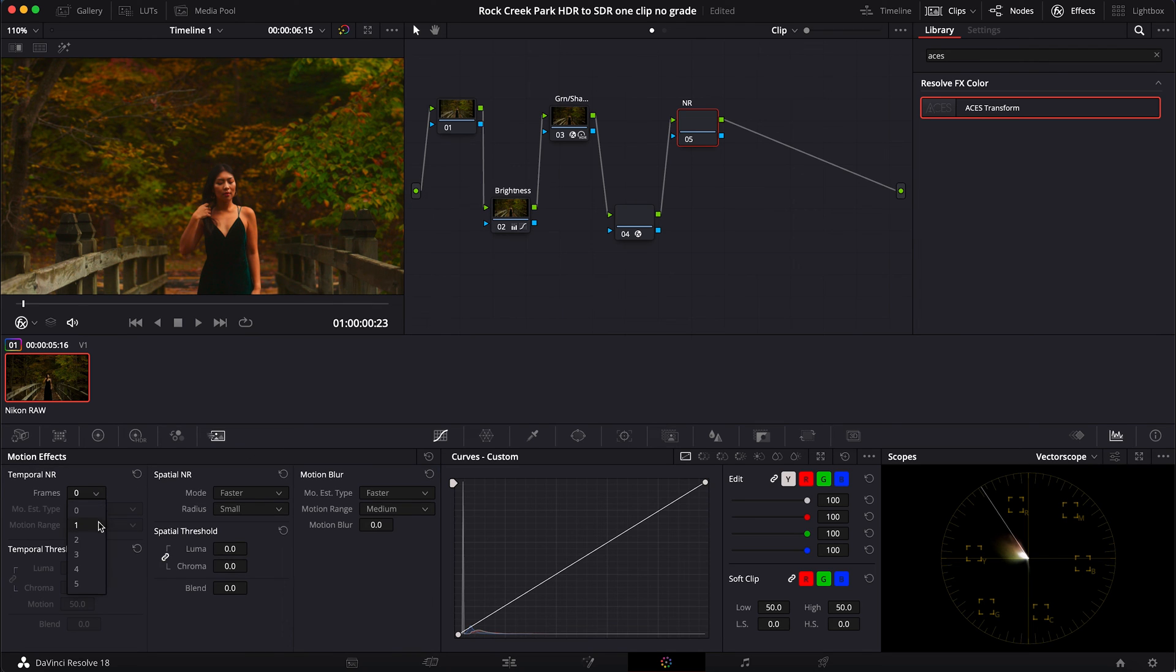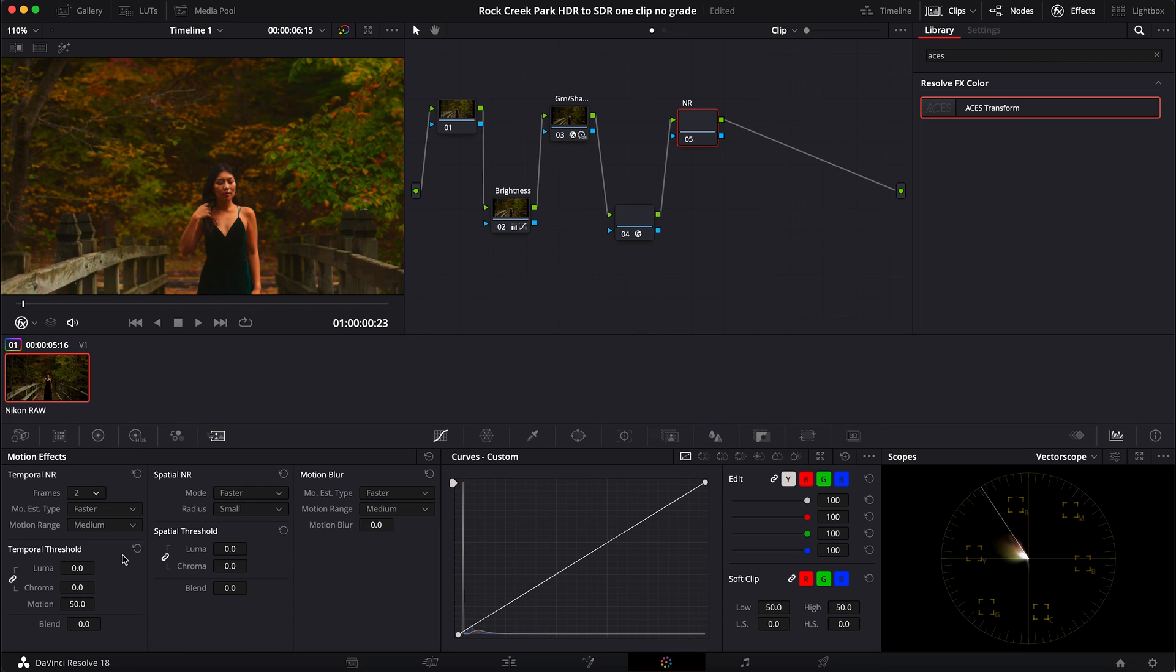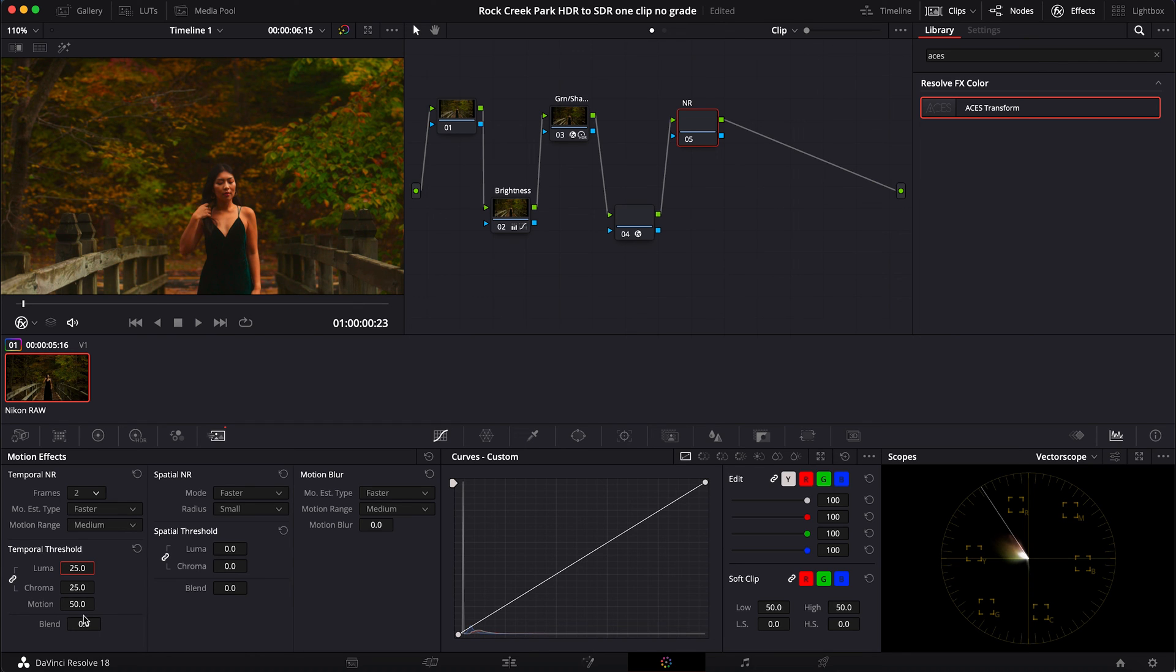I'm going to change my frames to two. I'm going to leave this on faster - this will help keep my render speed a little bit faster. Keep these linked together, my luma and chroma. Bring us up to about 20 or 25.